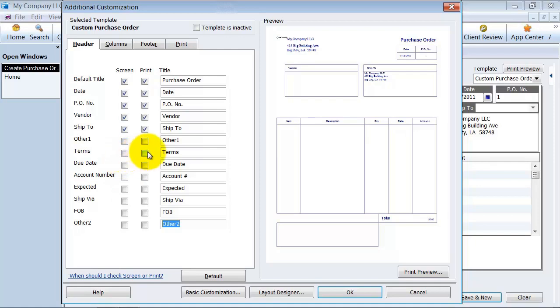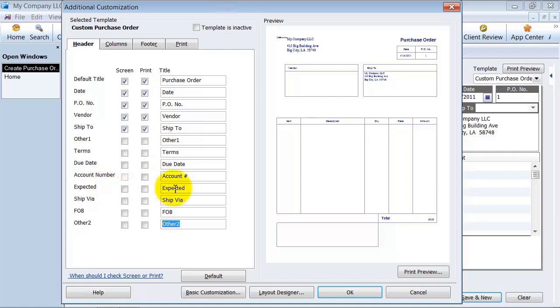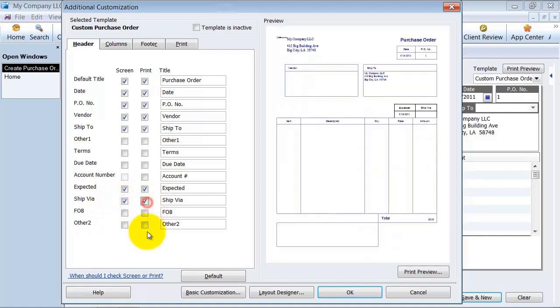If you want your terms set up on there, you can go ahead and dictate to your vendor, these are my terms, and then that way they can let you know if they're right or wrong. What your account number is with that vendor, and then when you're expecting it, if you have an expected date, how you want it shipped. The freight on board, if you want that there, I'm going to leave that off for now. So you can customize all these different headers here.